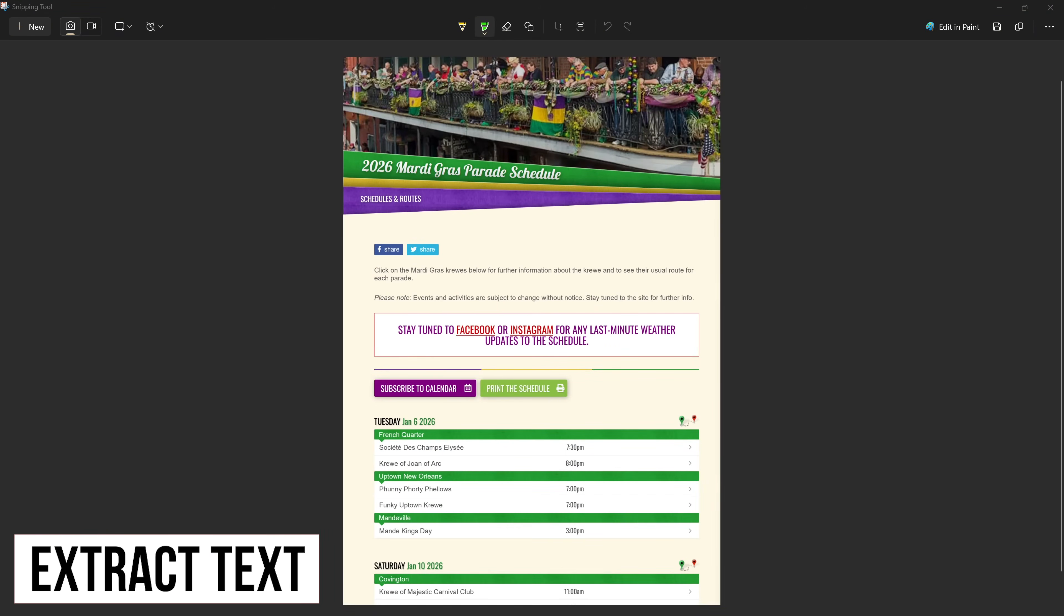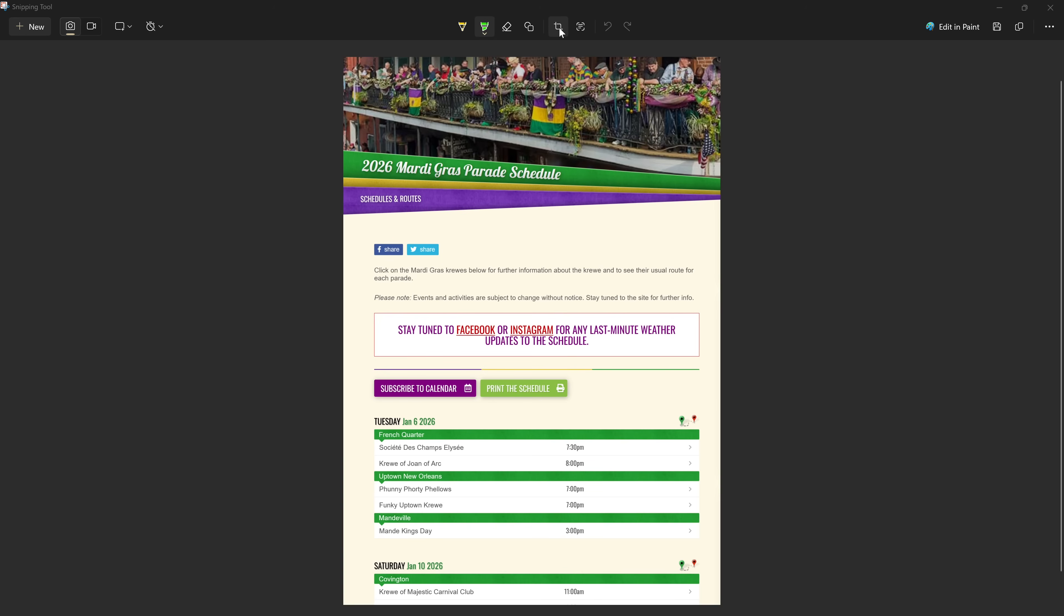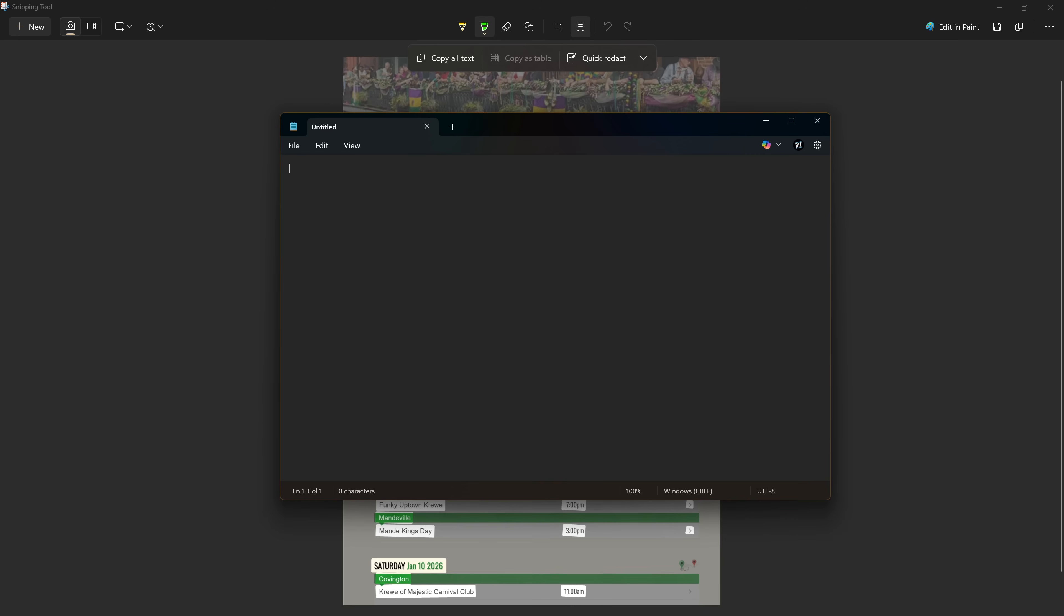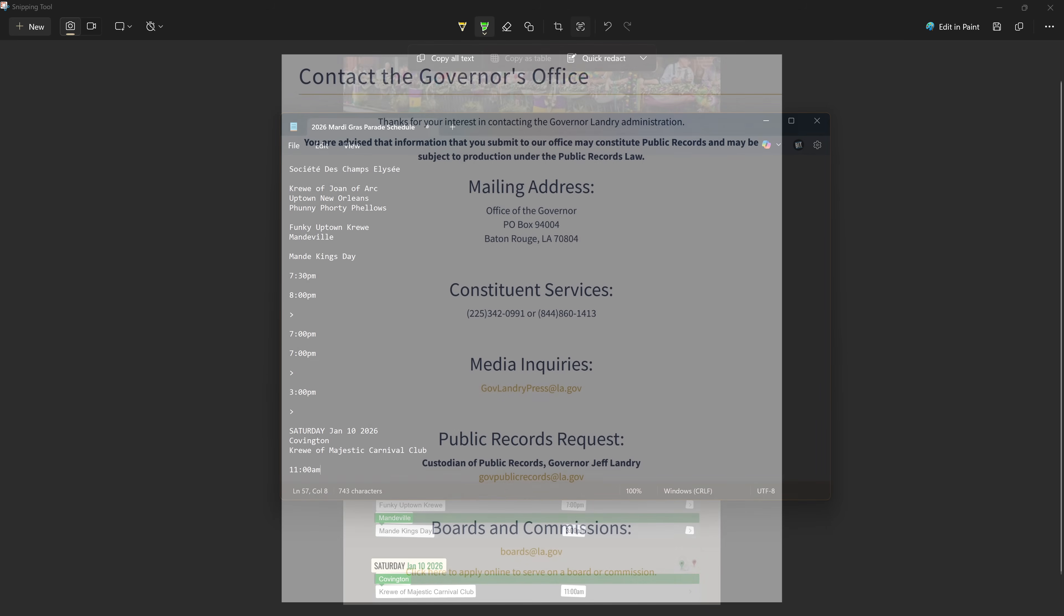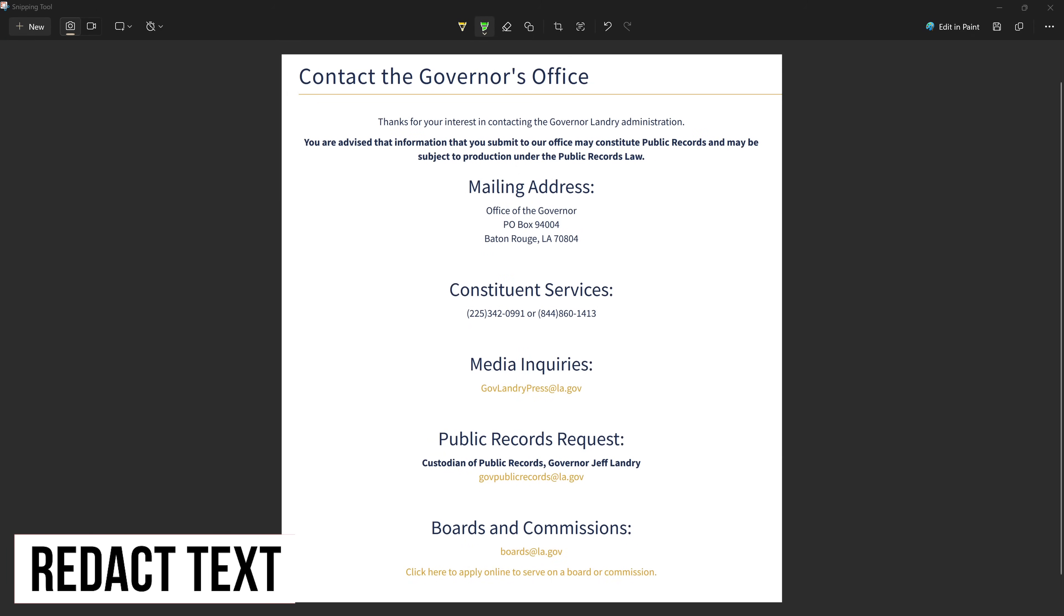This will be a cool one for some of you. The snipping tool now lets you extract the text from your screenshots. To do this, click the text actions button in the toolbar and select copy all text. All of the text will now be on your clipboard. Just paste it wherever you need it: email, chat, document, etc.